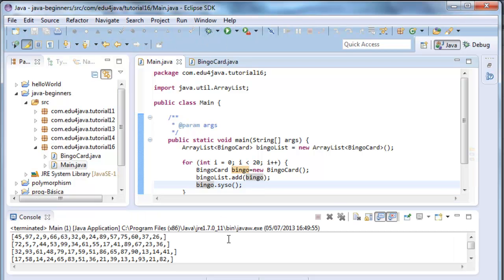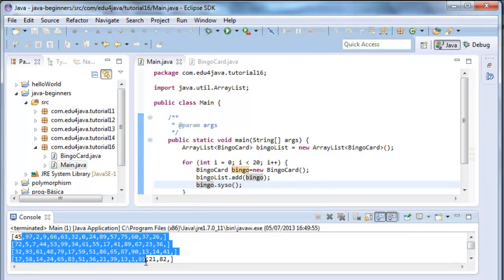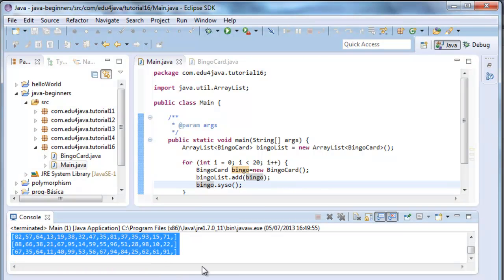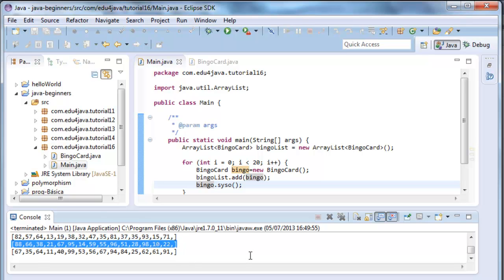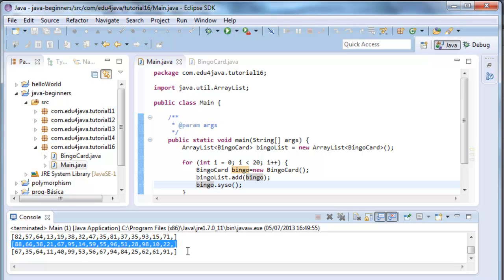As you can see here, we can see all the bingo cards one by one. Each card has 15 numbers, from 0 to 100. Ok, with this we can already play bingo. We can give one card to each of our friends, ruffle numbers and play bingo.